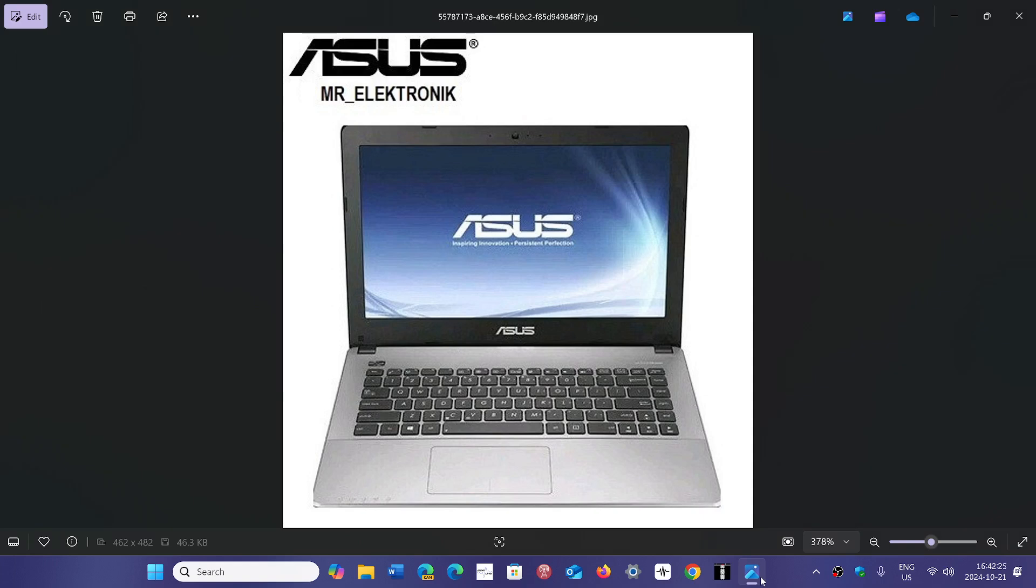Now I do have an ASUS TUF gaming laptop. I have no problem with 24H2 actually. It's been running very well, but it seems that it could possibly be anything from BIOS or UEFI BIOS to drivers.